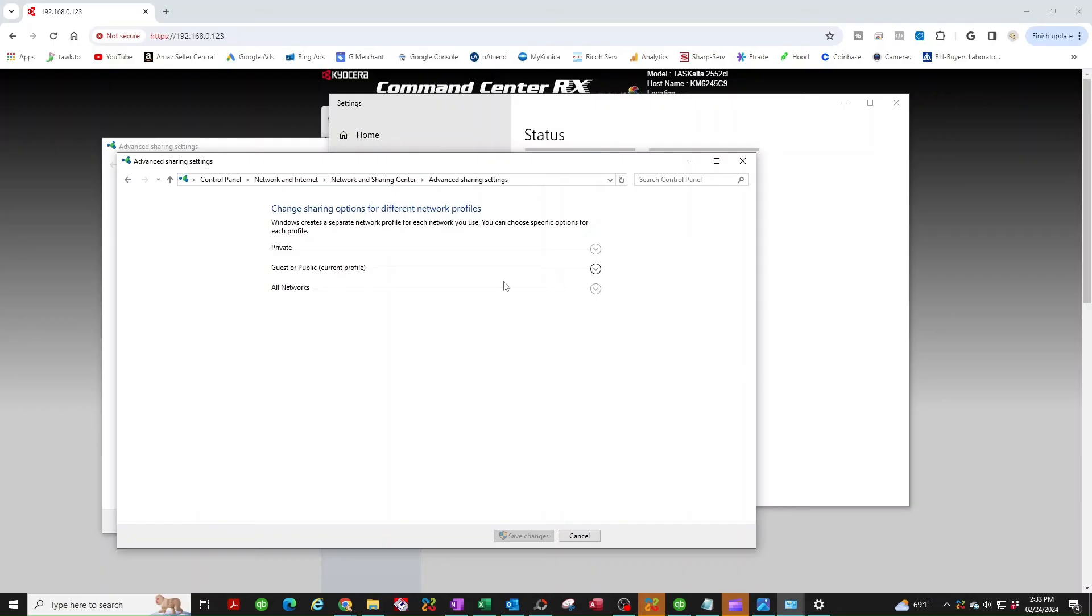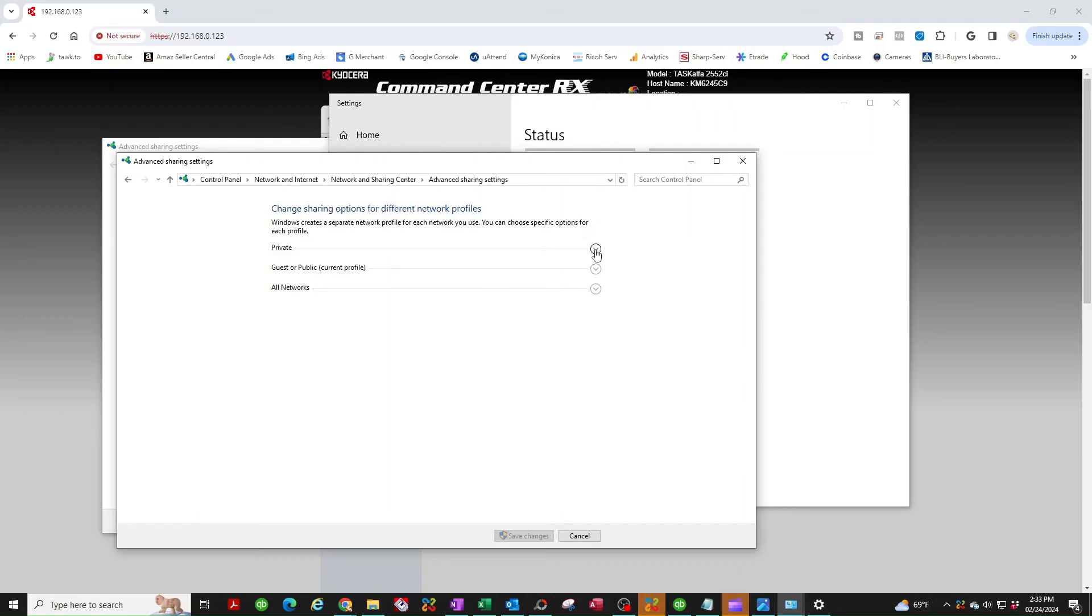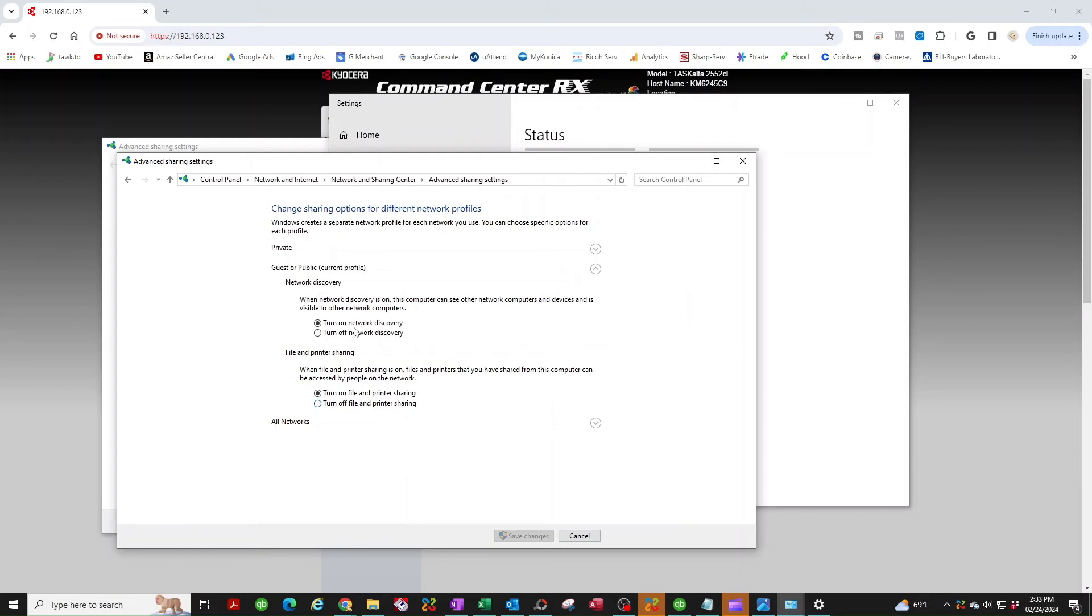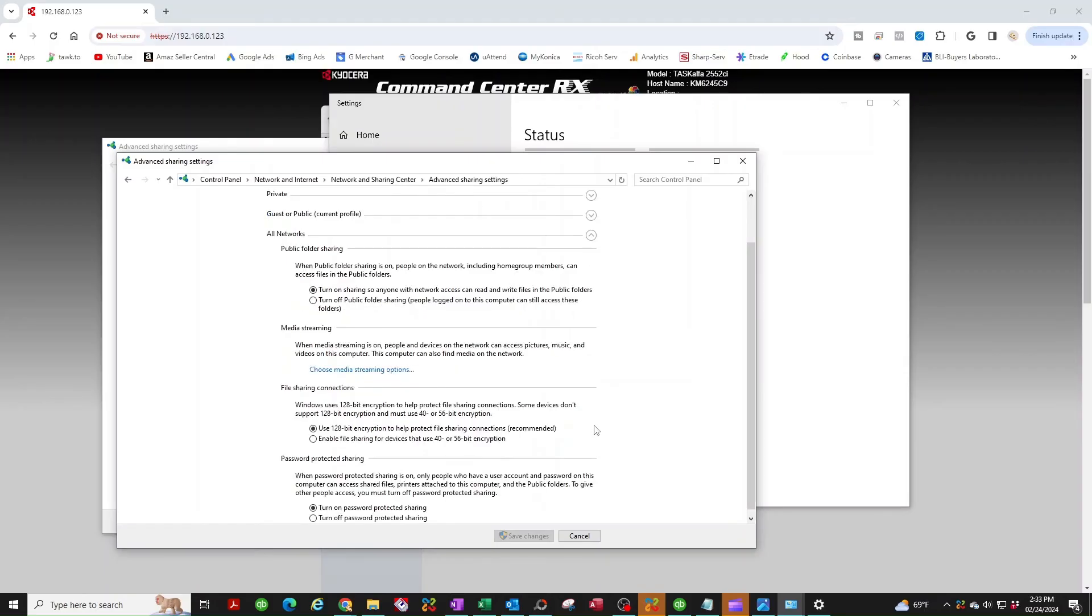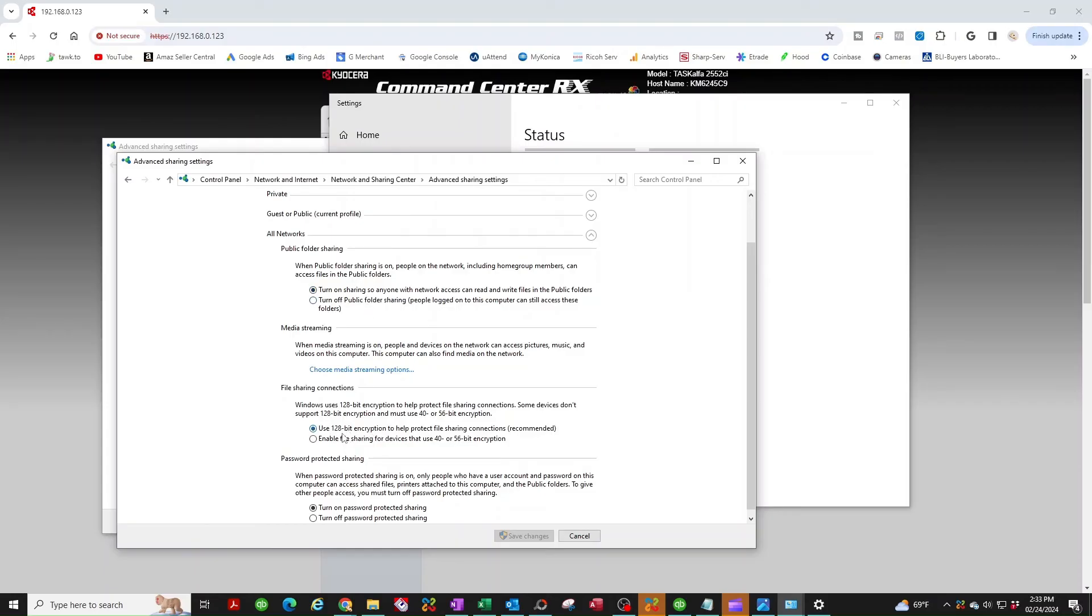We have three drop downs here. You're going to make sure that all three of these are turned on. So starting with the first one, just click on the down arrow, make sure that you have turned on network discovery, turn on file and printer sharing. Go to the next one, do the same. Turn on network discovery, turn on file and printer sharing. Lastly, do the same on the third one, all networks. With public folder sharing, make sure you turn this on. You can leave this the way it is and you could either turn this on or off, it doesn't matter. Then you're going to click save change.